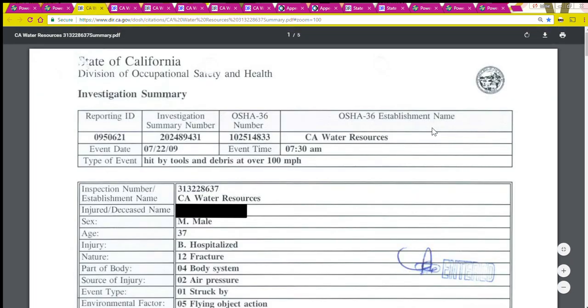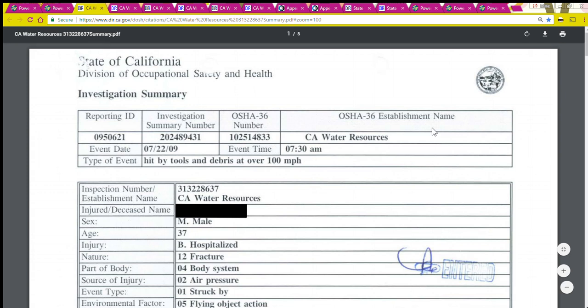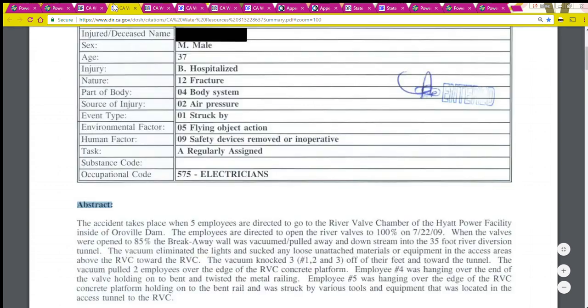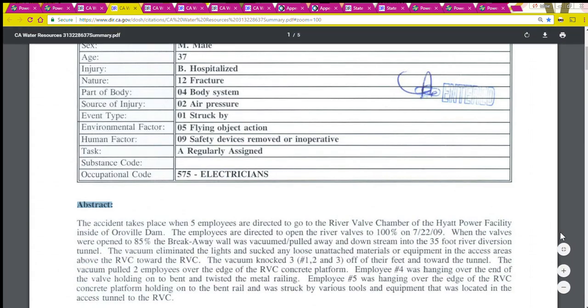The main report I'm relying on for this video is the investigation summary by the State of California Division of Occupational Safety and Health — that's the California OSHA. One of the best summaries I found is the abstract of their report.